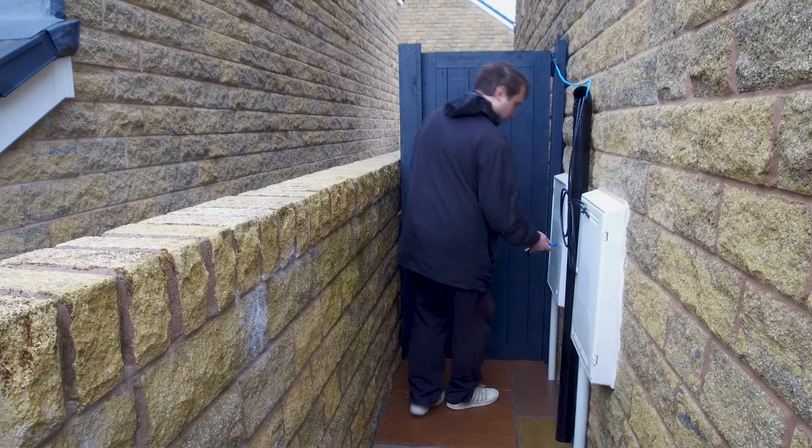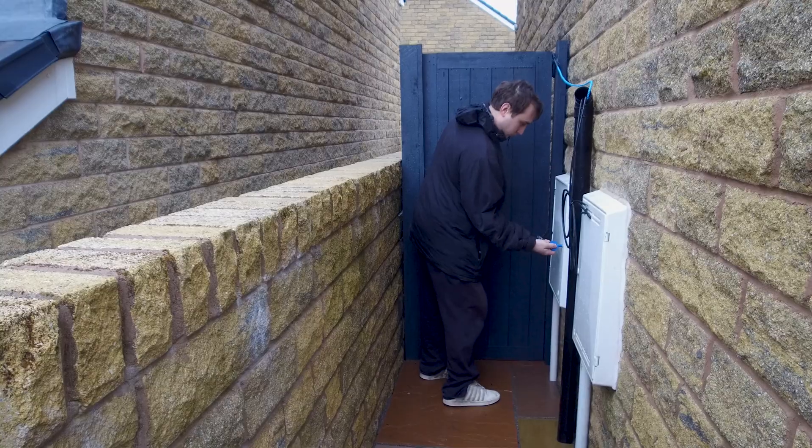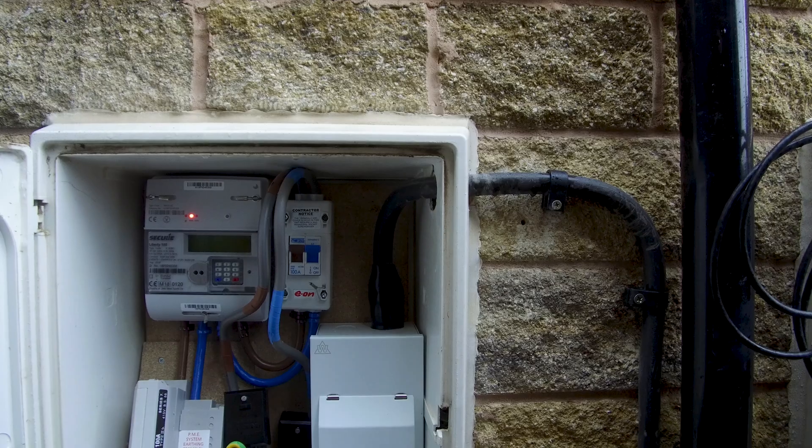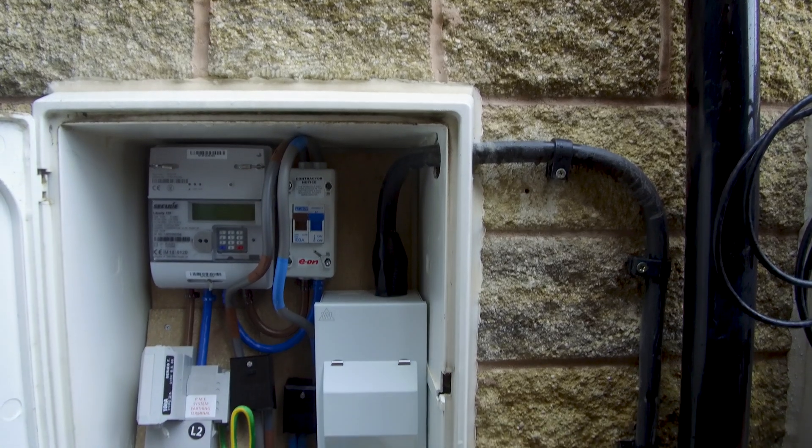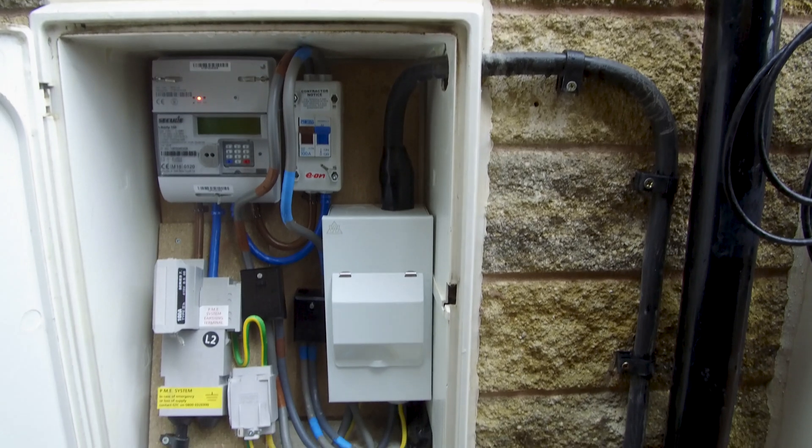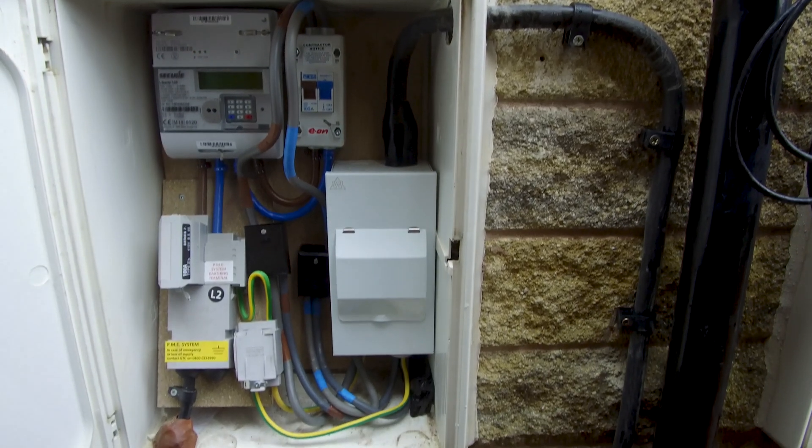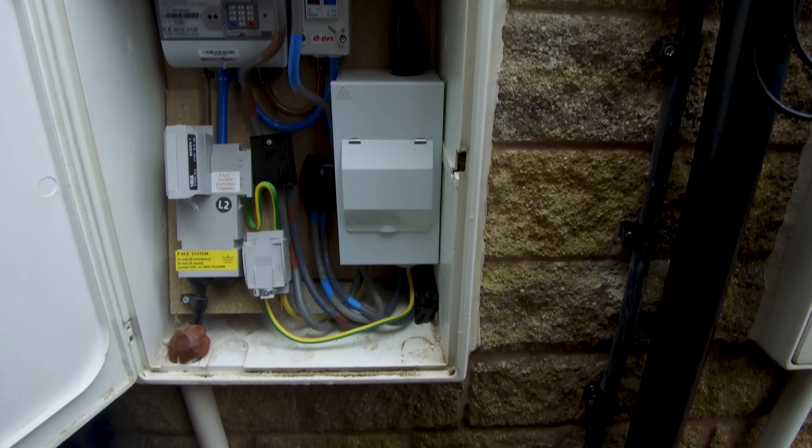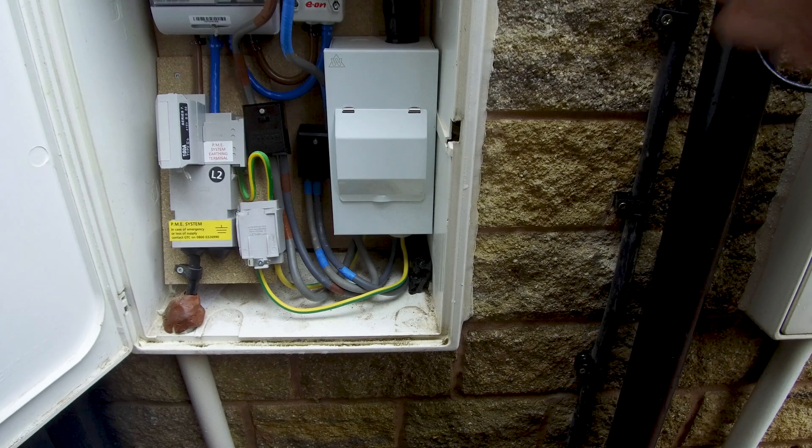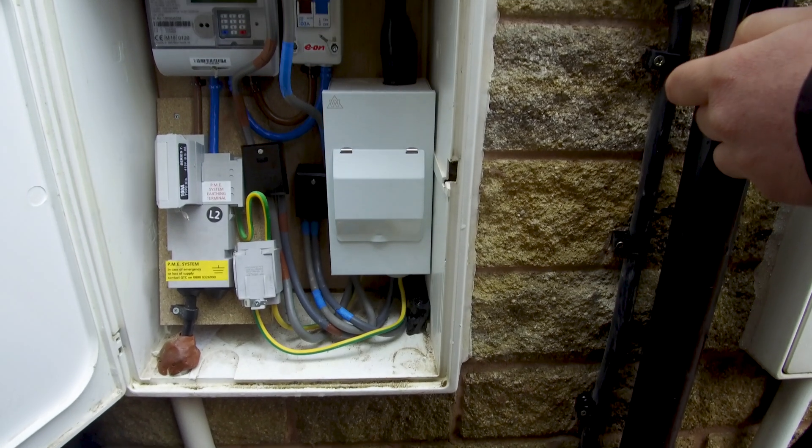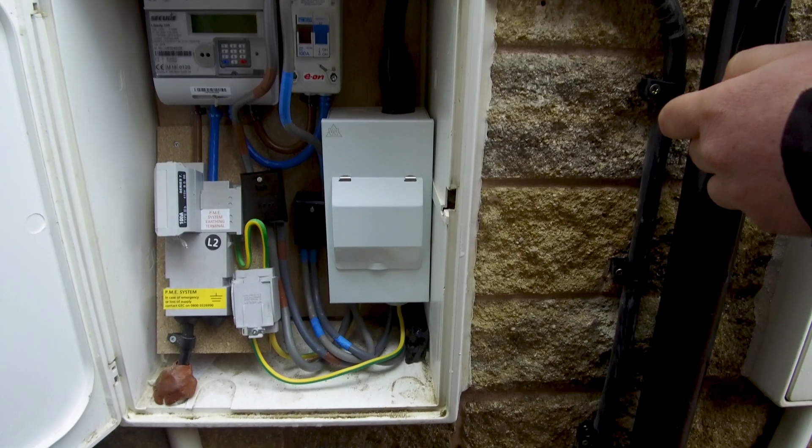So let's have a look what's changed. If we open up my electric cupboard where my meter was, you can see that quite a lot has changed in here. It is a lot busier, a lot more compact, a lot more stuff has been installed. So let's explain what those things are.